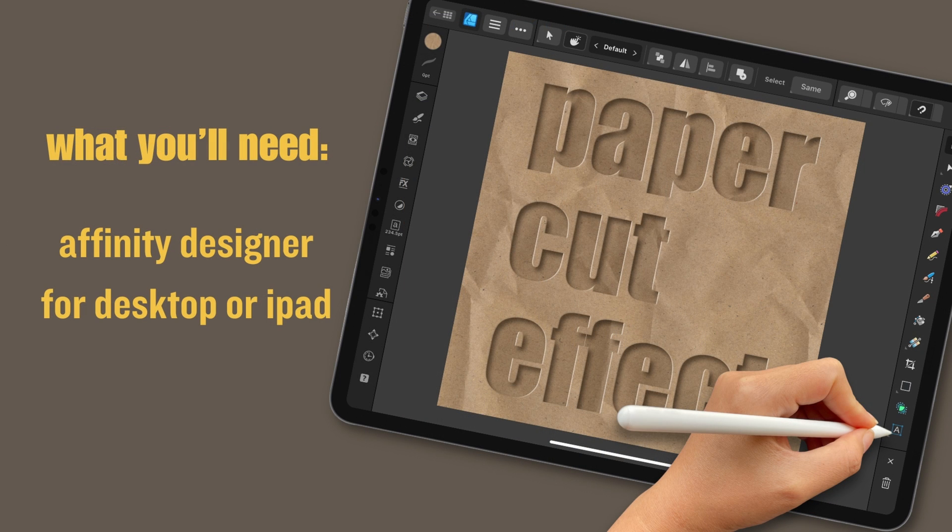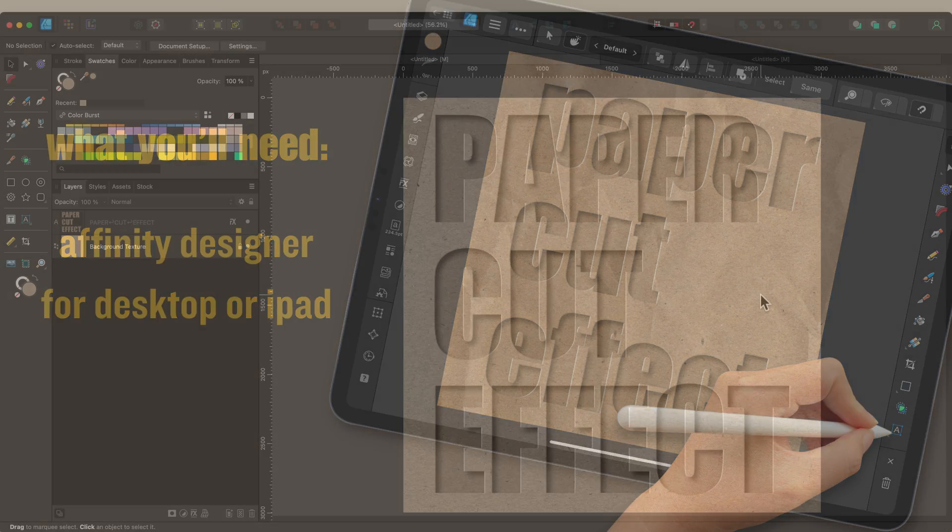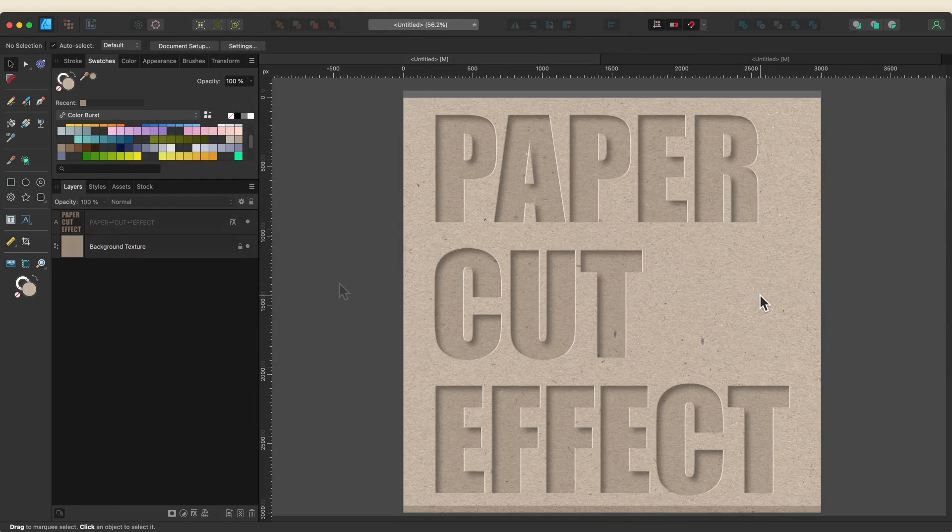Now I'm using the desktop version of version 2 but the process is the same for the iPad version so you can easily follow along. Let's get started.